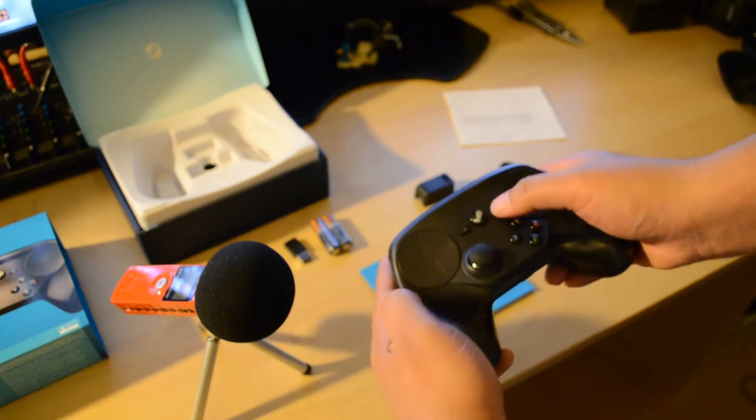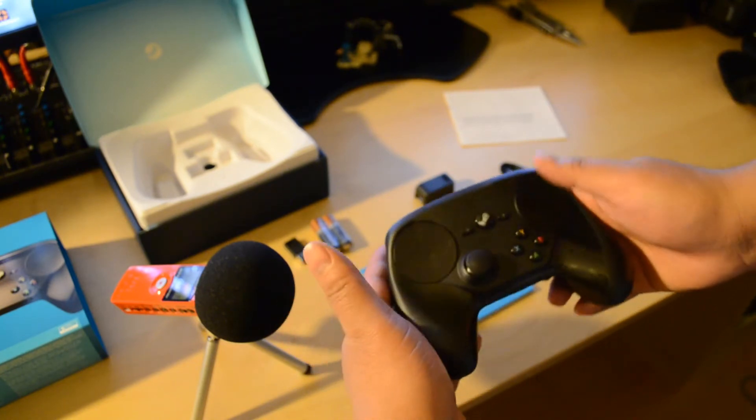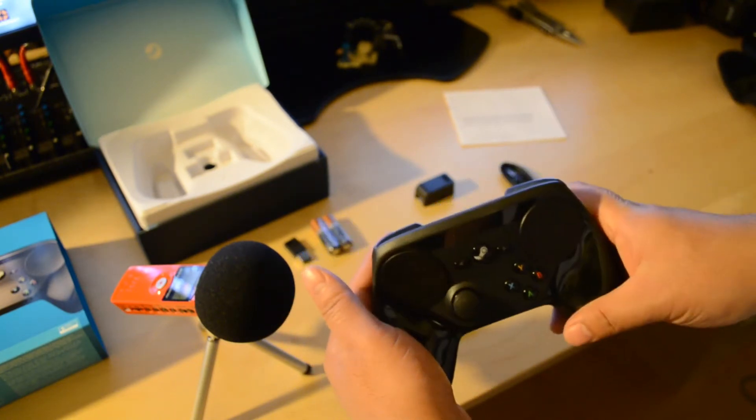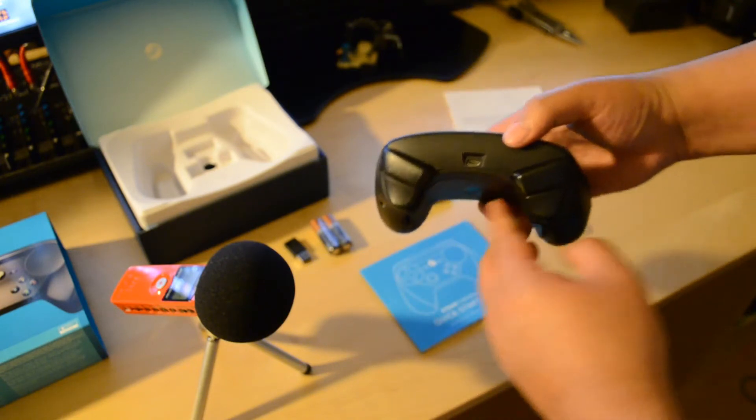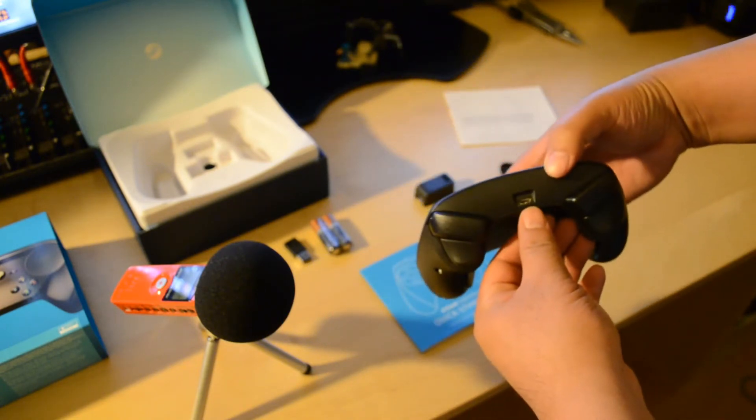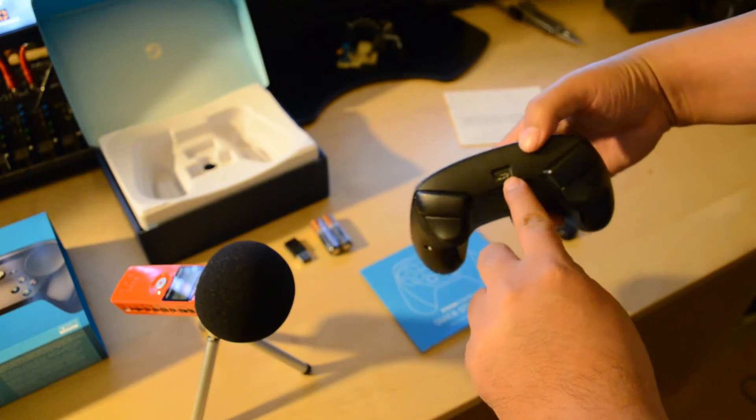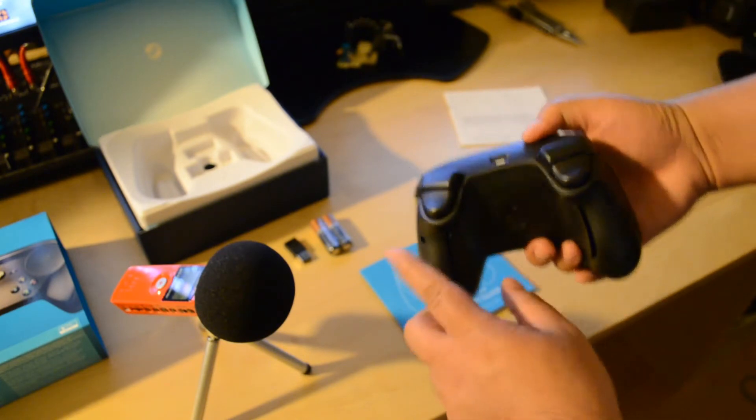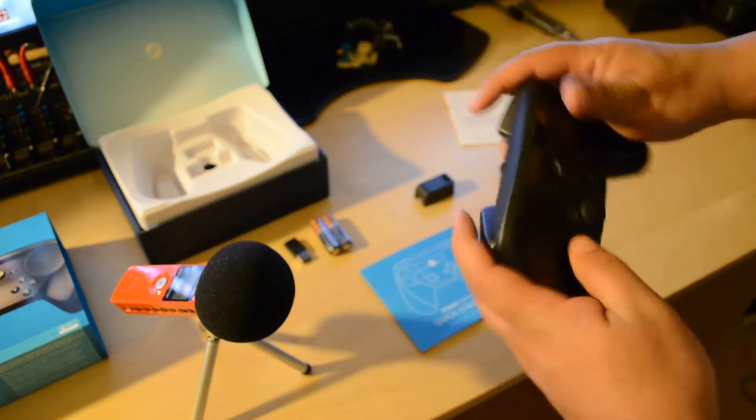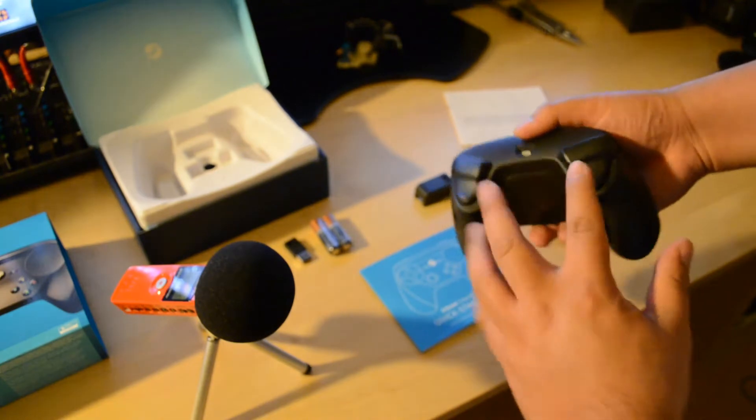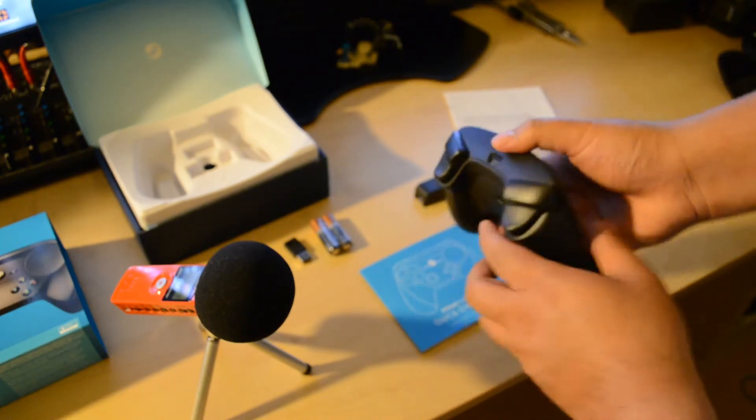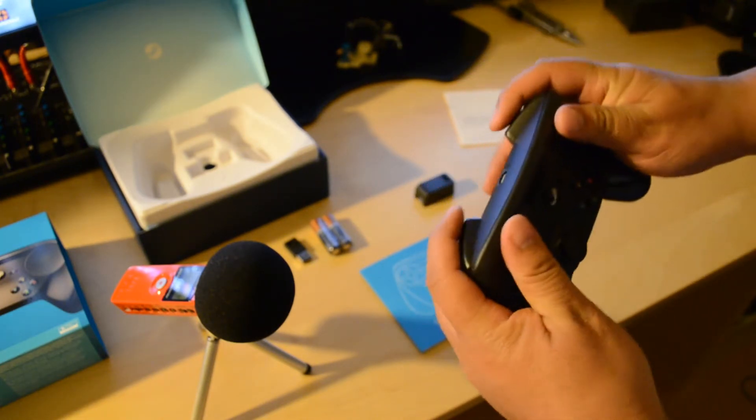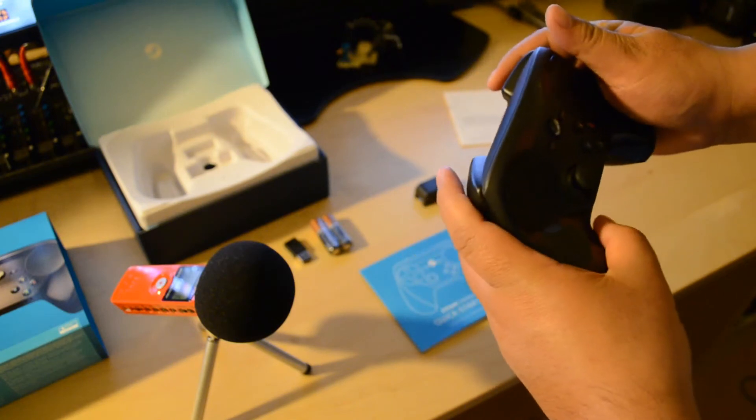You got like a start button and a menu button, kind of similar to an Xbox controller. So on the back, you've got a USB micro socket right here. You've got the four buttons in the back, the two triggers left and right, and the bumpers right at the top.